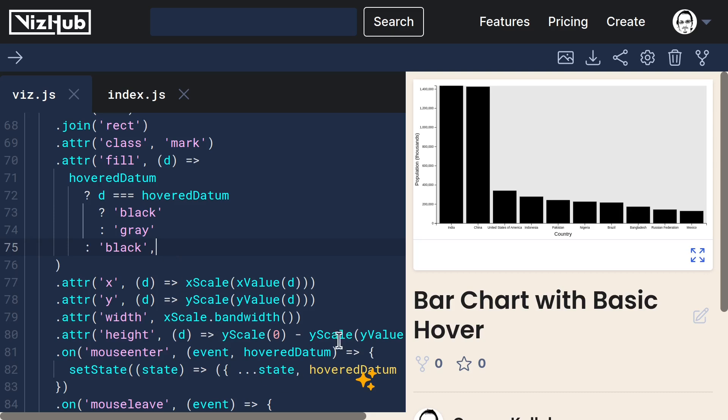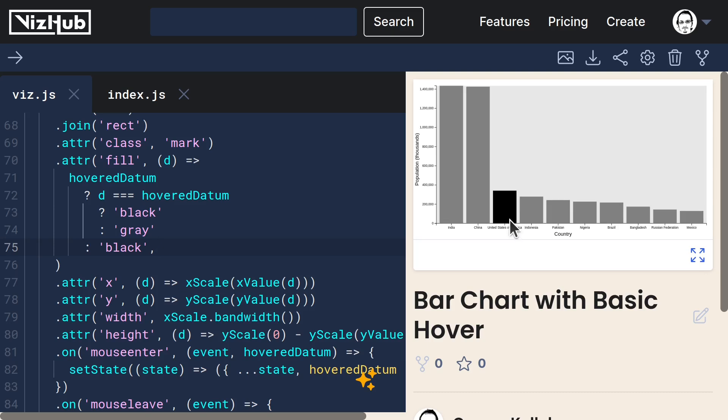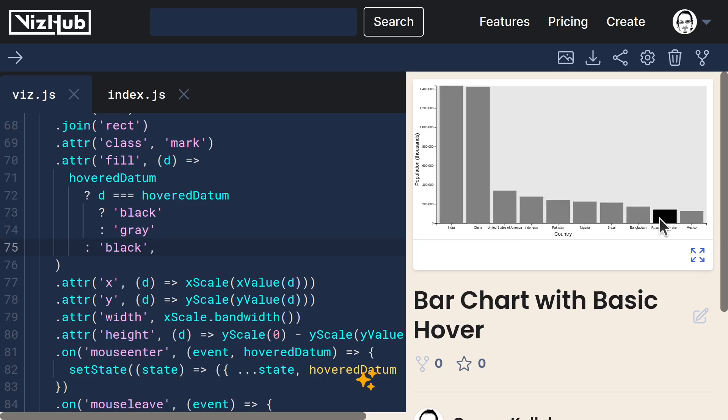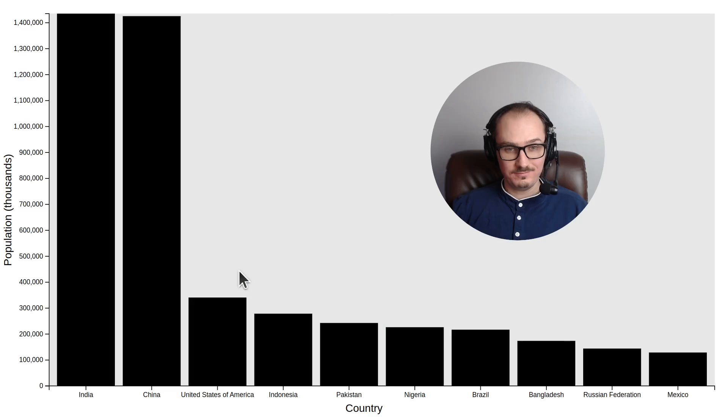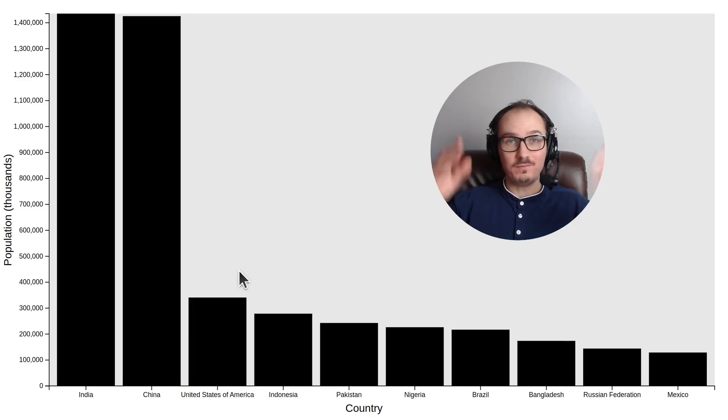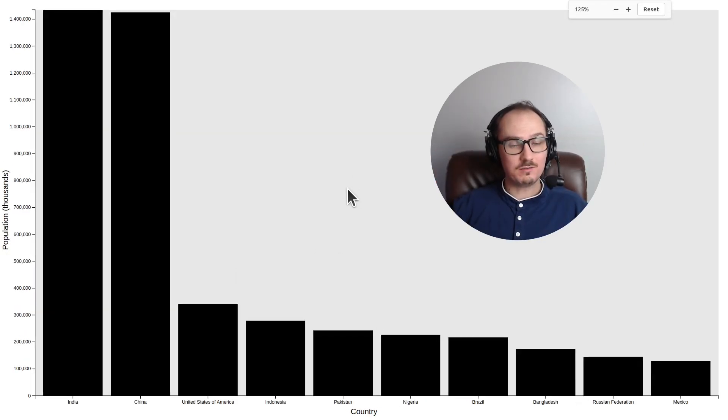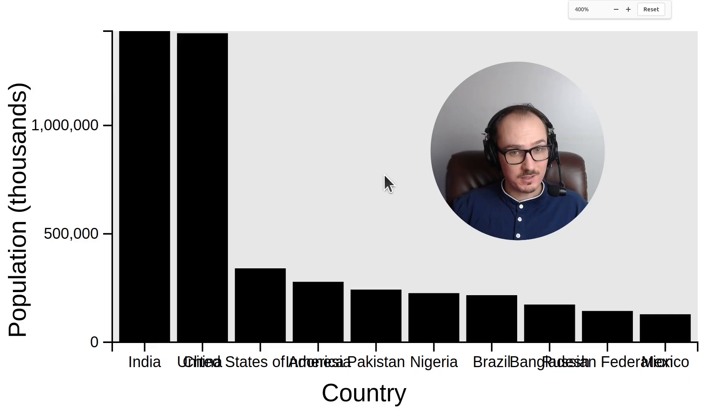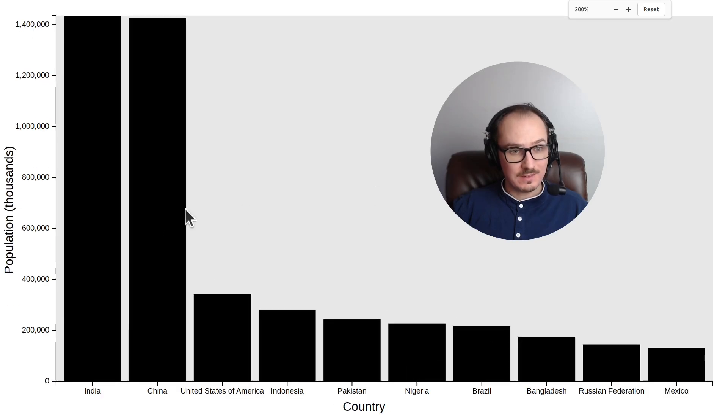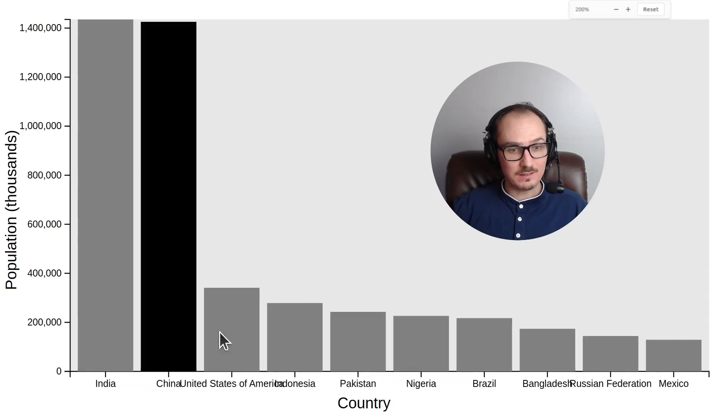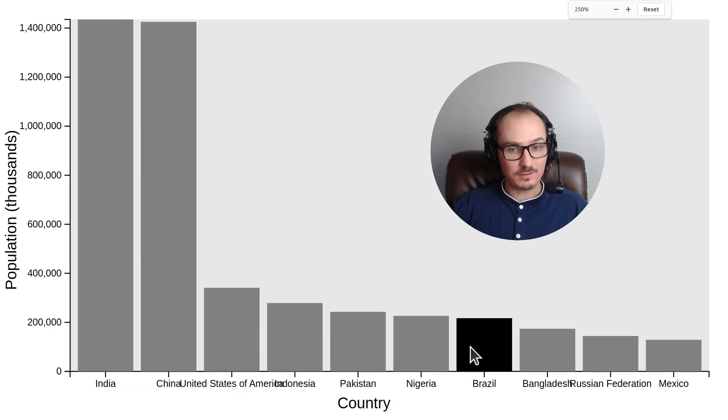So now it restores the chart to its working order. But then when you hover, it only highlights the one that you've hovered on. All right. That's how you can make a bar chart that is responsive and interactive.